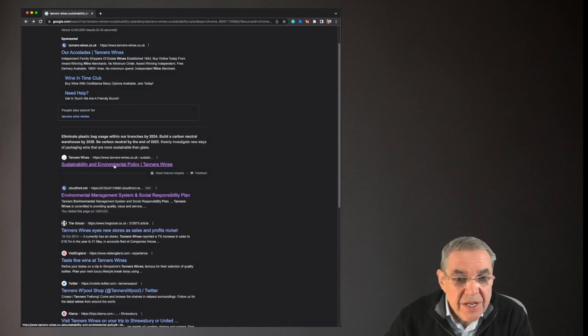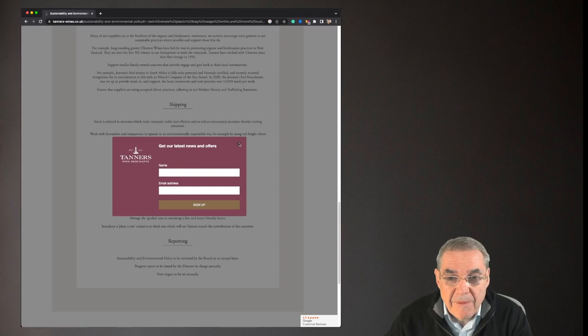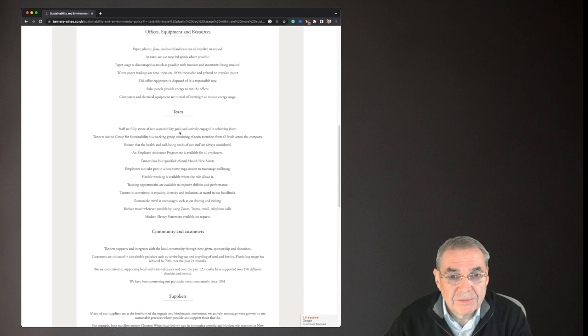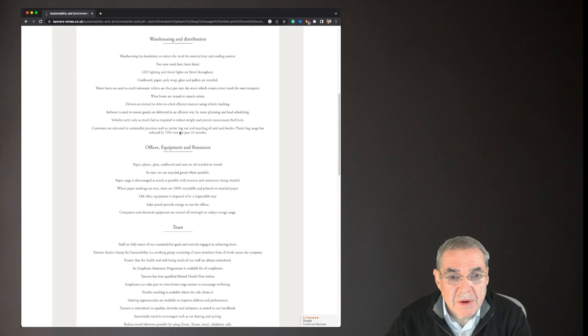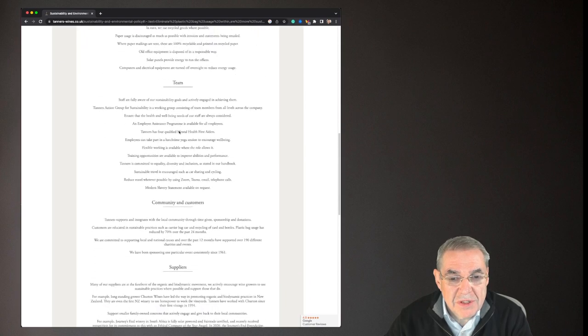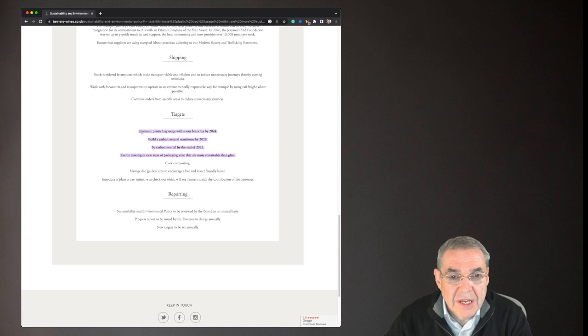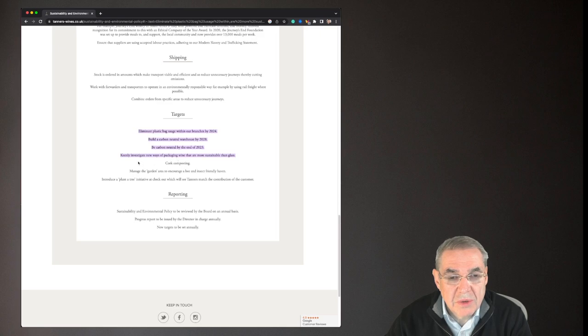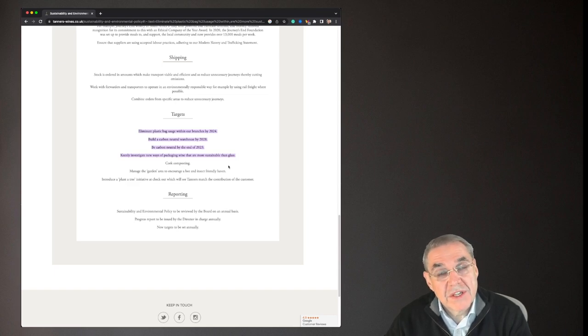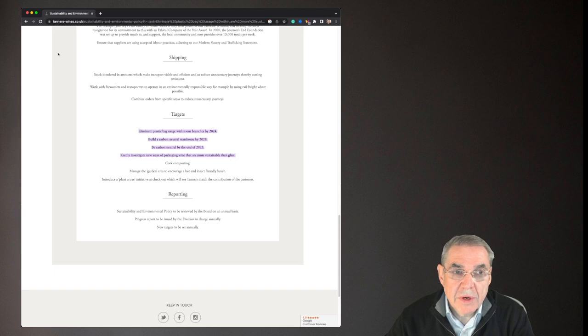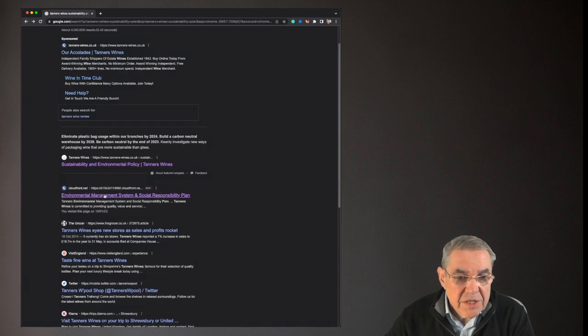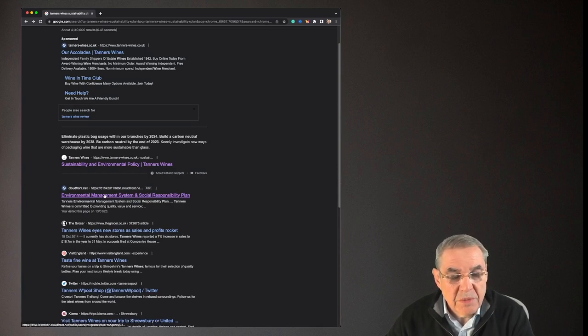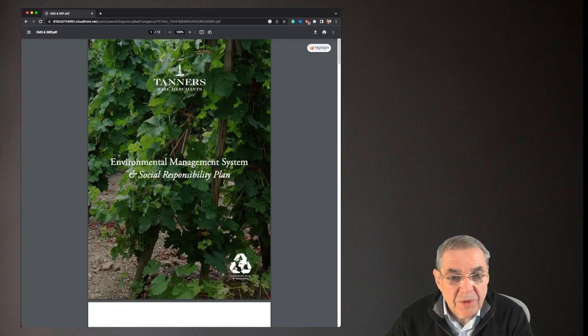But look, sustainability and environmental policy Tanners Wines. Down here, lots of things about what they're doing. The bits that concern us I think are down here. I've highlighted it. Eliminate plastic bag usage, build a carbon neutral warehouse, be carbon neutral, keenly investigate new ways of packaging wine that are more sustainable than glass. Okay so that sounds good. Notice by the way there's no numbers in there in terms of the size of their emissions. Let's go into the environmental management system and social responsibility plan.